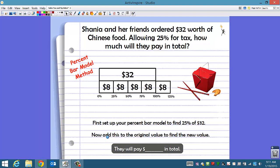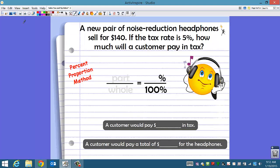We add the tax to the original value to find our total. The bill was $32, and they paid an additional $8 in tax, so the total amount they pay is $40.